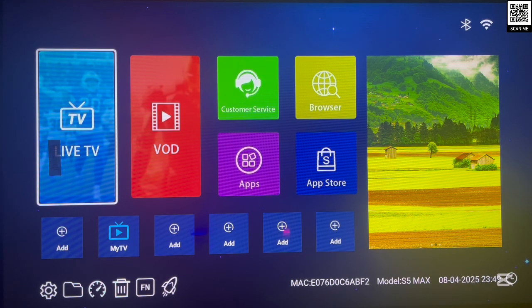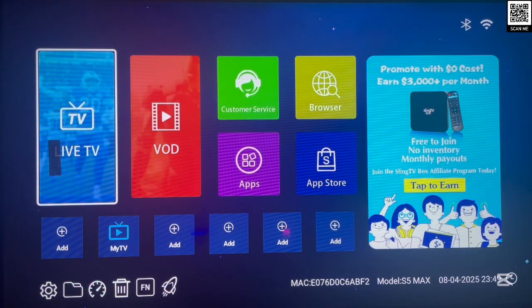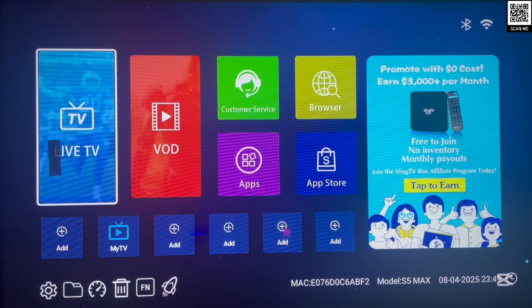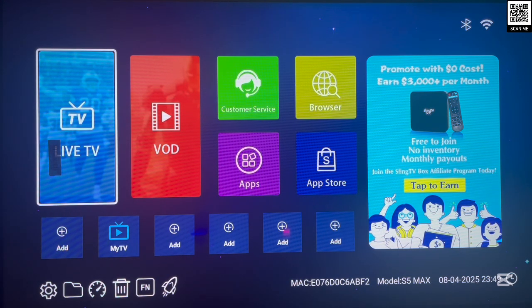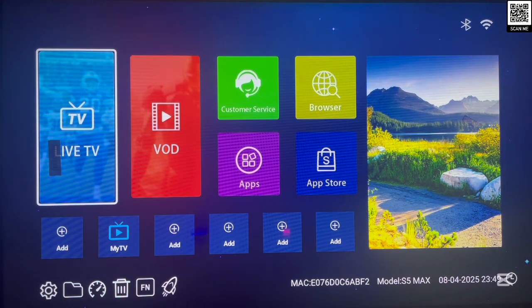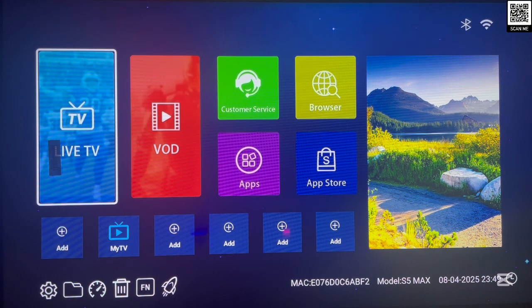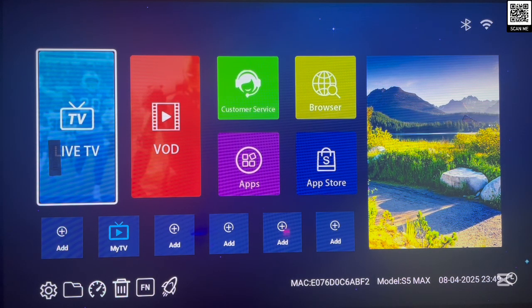Even though you can access this site with any other application or browser, I recommend using a Downloader application because it is flexible and — very importantly — accessible on Android TV. We are going to start by installing the application to our Android TV. If you already have Downloader on your Android TV, you can skip this part and go ahead to where I talk about the site.